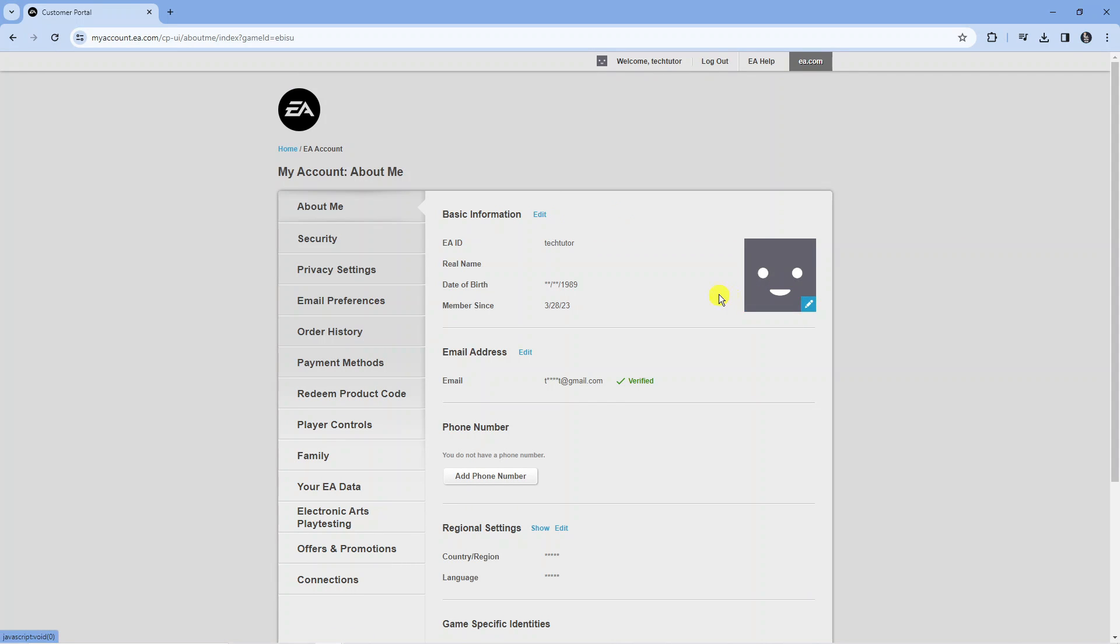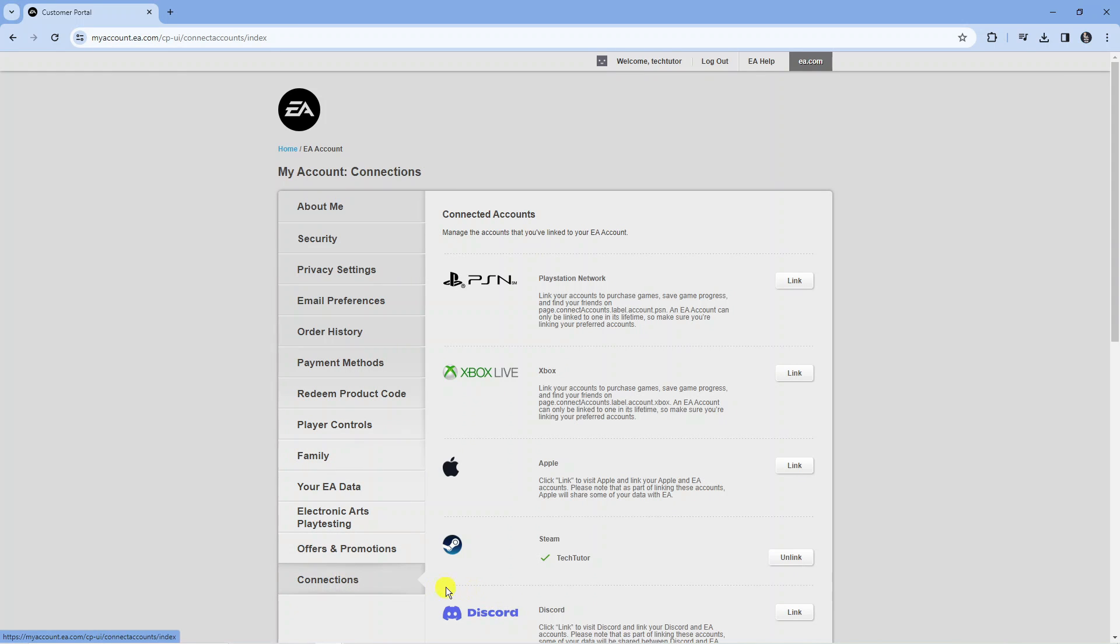From here, come to this menu on the left hand side and come down to the bottom to the option that says connections. Just give that a click and this way you can actually link your EA account to Twitch.